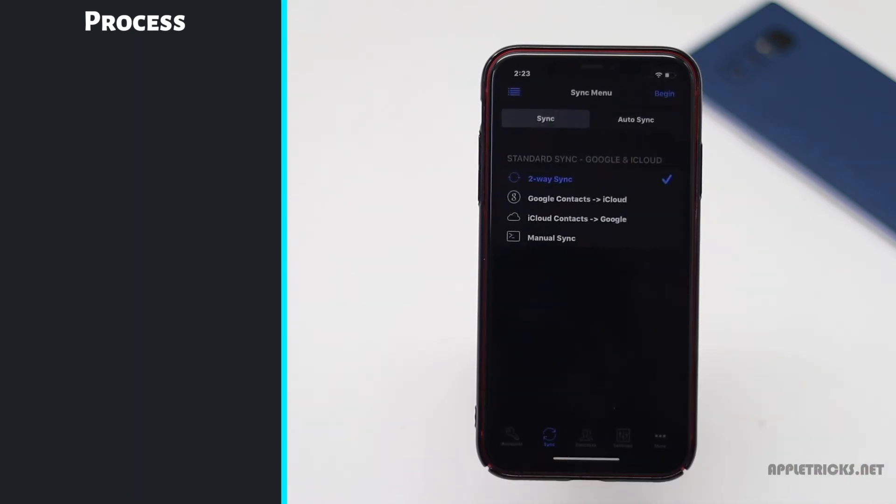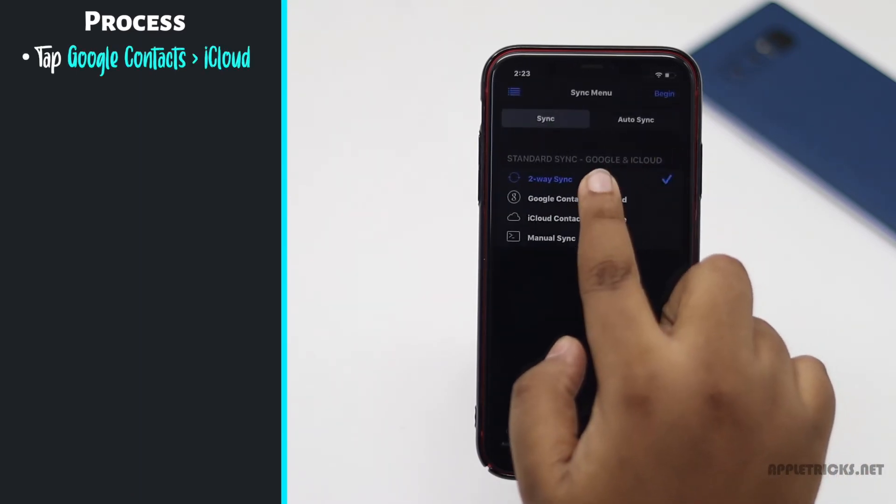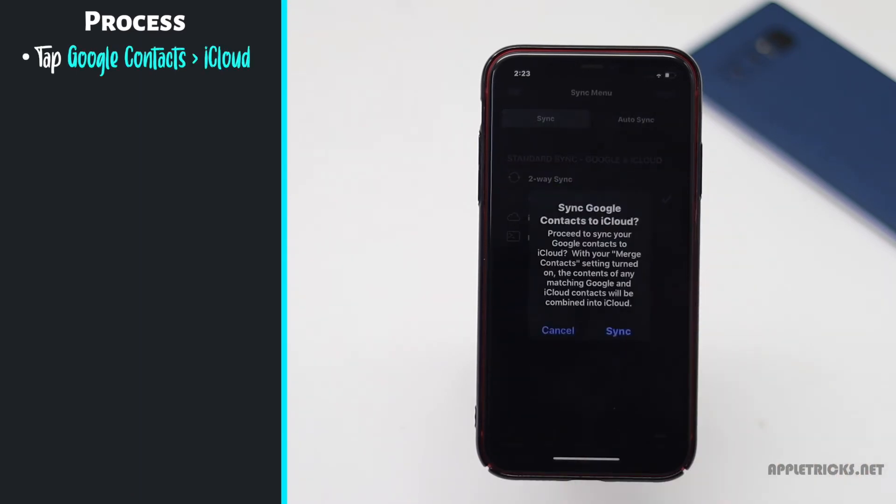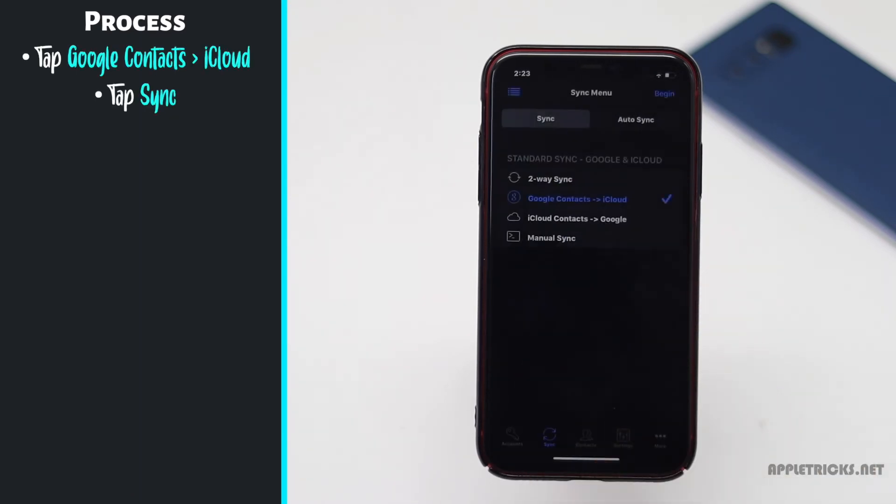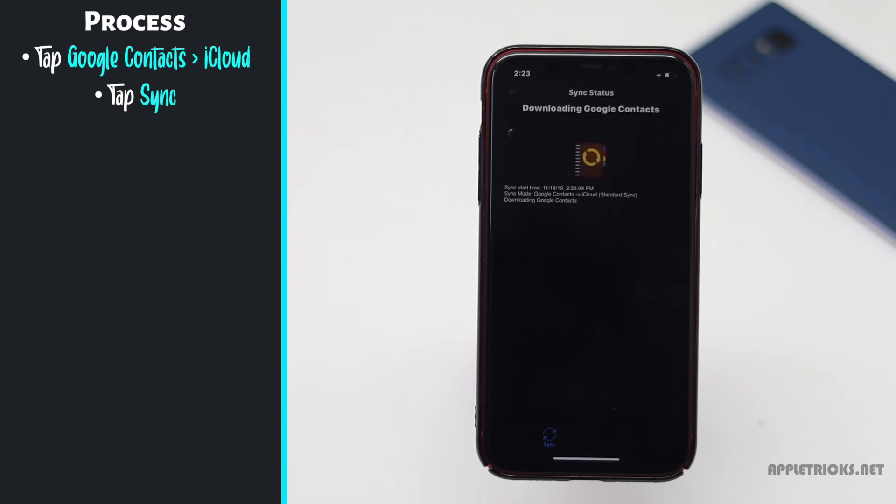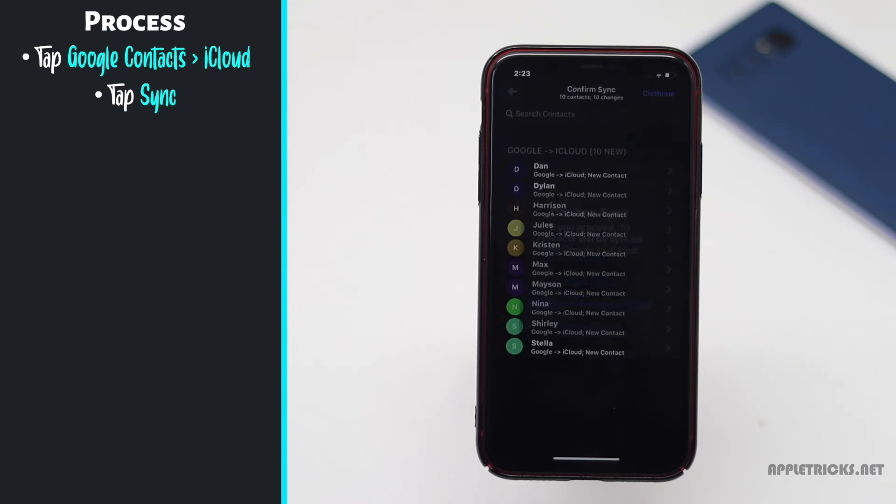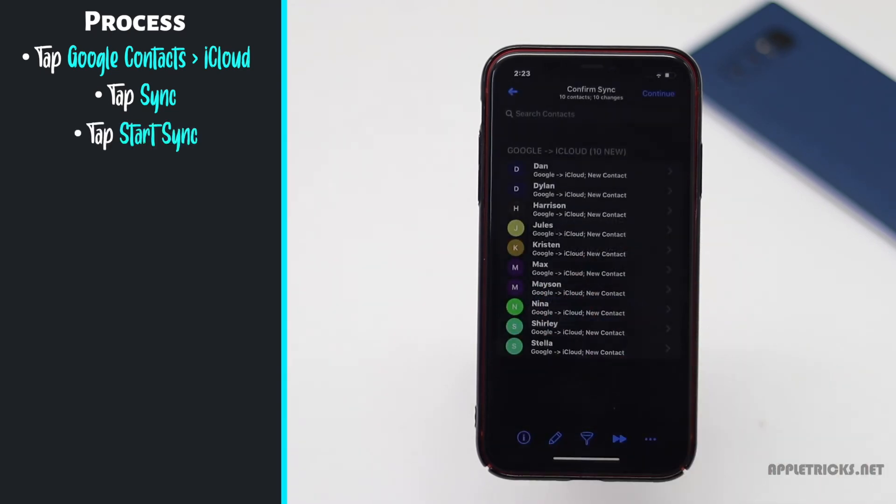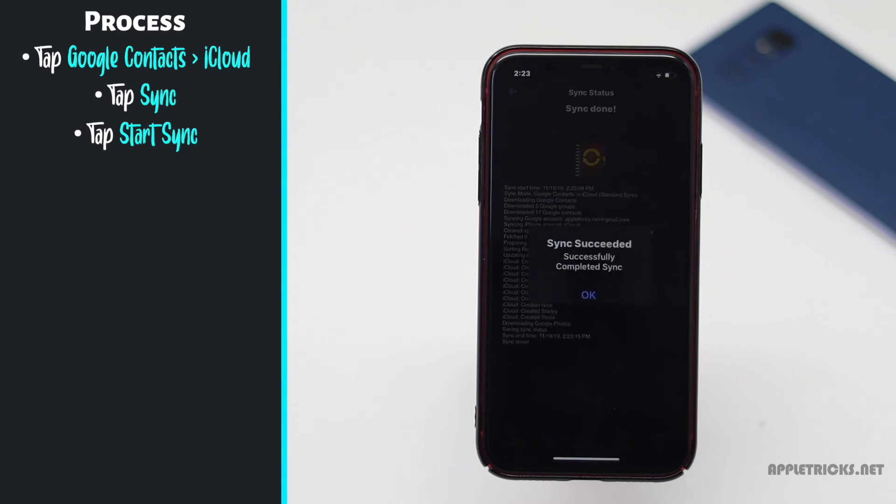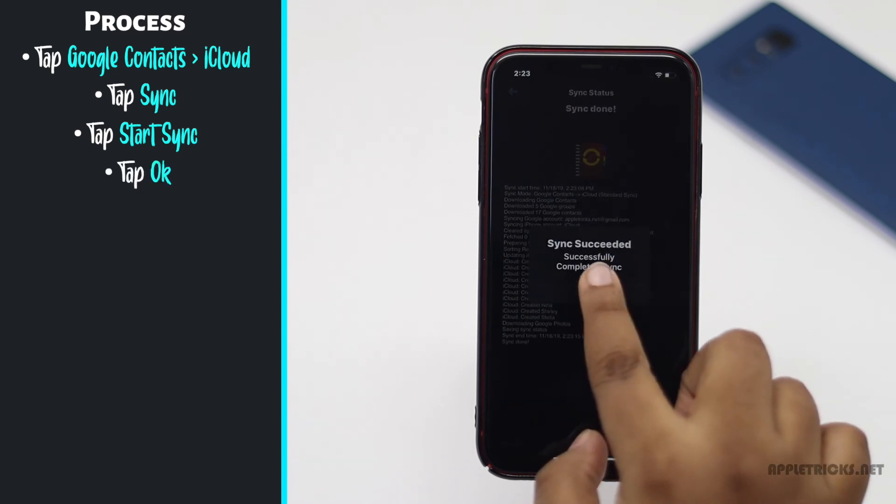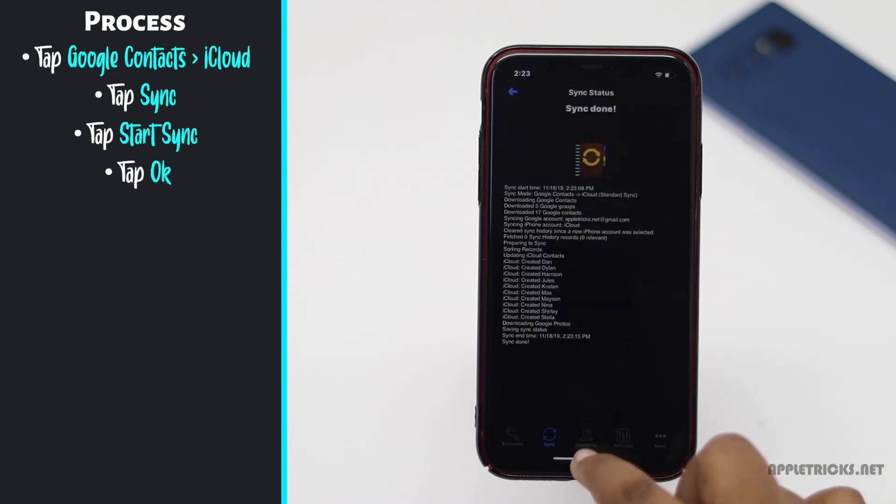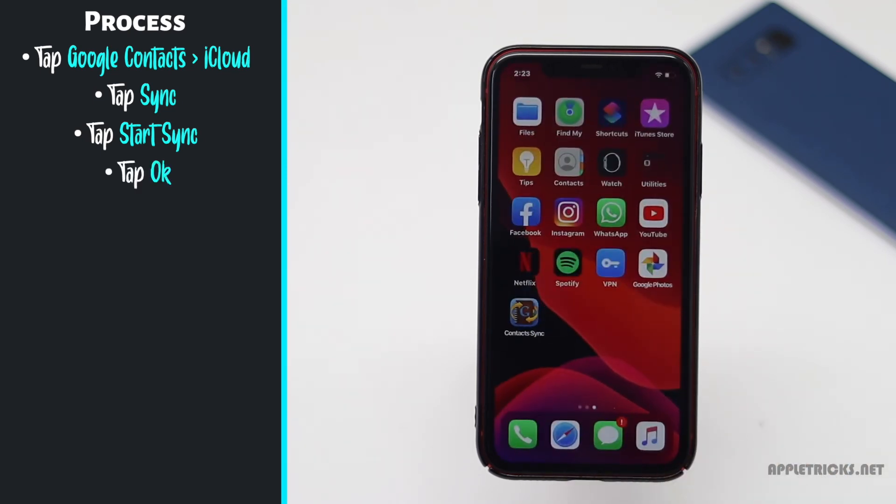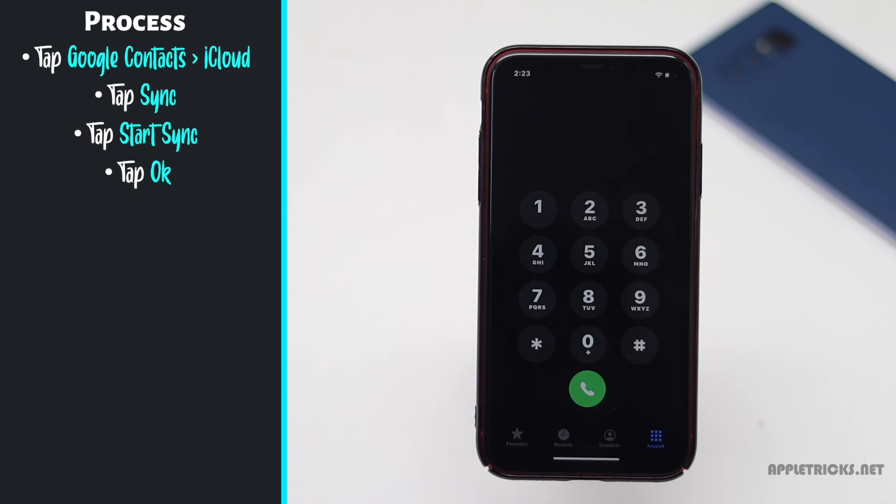Tap Google contacts to iCloud, tap sync, tap start sync, tap OK, and the contacts from your Android phone will be in your iPhone.